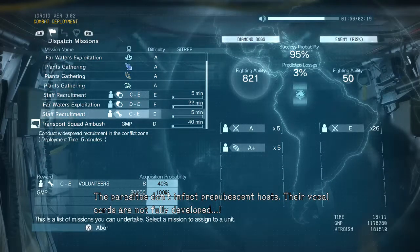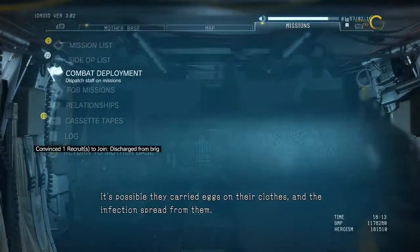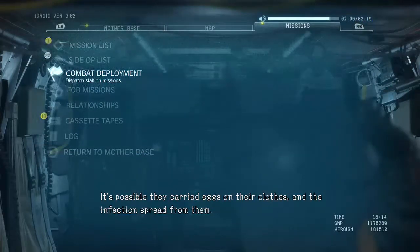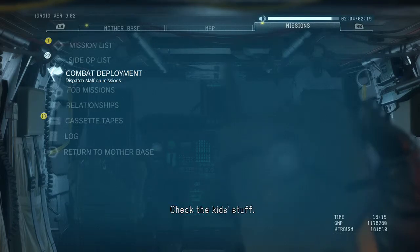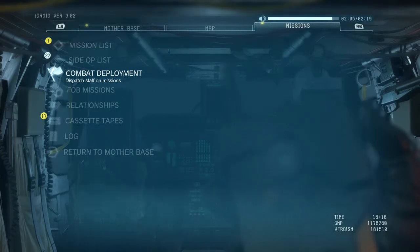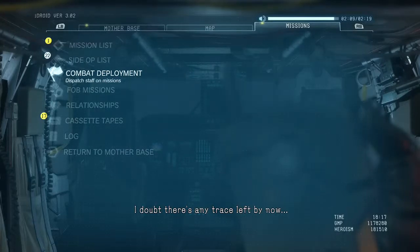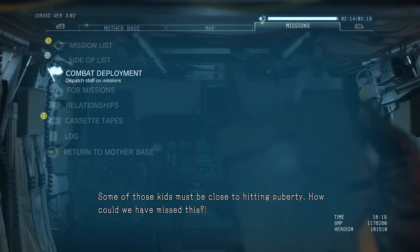Wala Yamasa? Yeah — their clothes, their things. Did you burn them? They're just kids, we couldn't. And besides, not one of them has shown symptoms. The parasites don't infect prepubescent hosts — their vocal cords are not fully developed. Well, if infection doesn't occur in children, it is possible they carried eggs on their clothes and the infection spread from them. Check the kids' stuff.